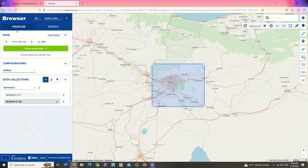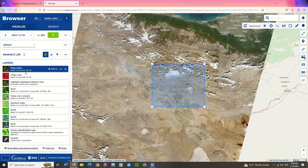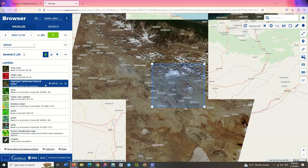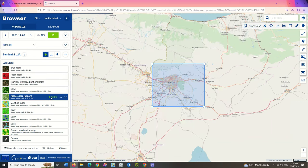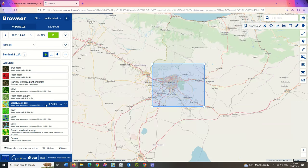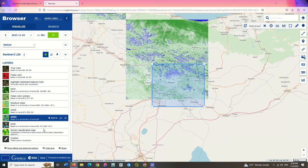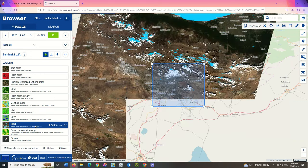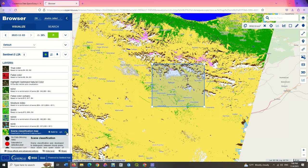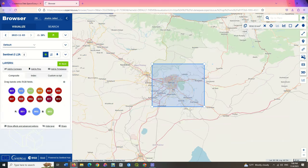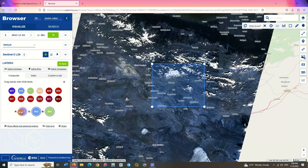After specifying the study area, the most important part of the website is the visualize section, which has been placed on the left side of the map. Here you can see the types of important layers by clicking. To reach these layers, you used to need to download them and spend a lot of time. But now you can easily see all these layers and even compare them with each other. By clicking on each layer, the specifications and complete information of that layer can be seen along with the guide. And finally, you can create your own band composition.